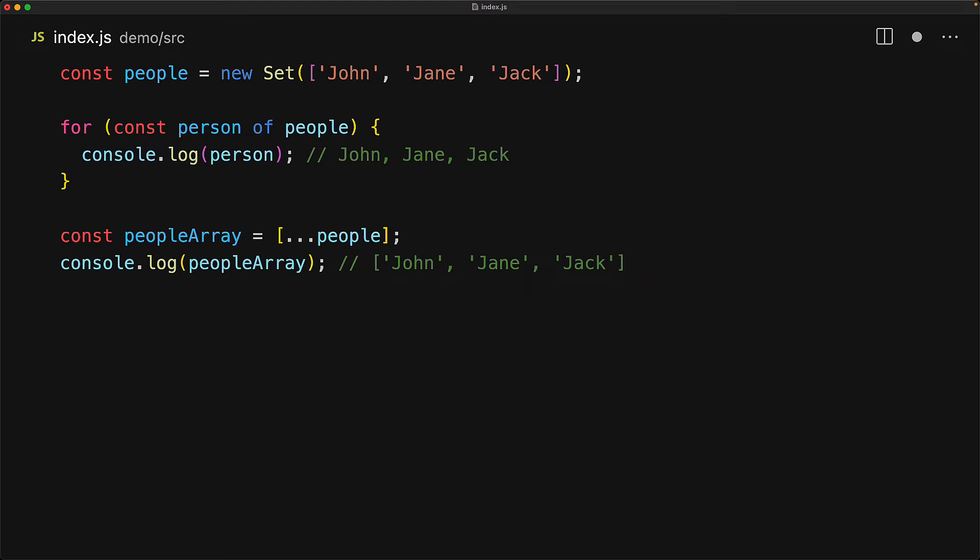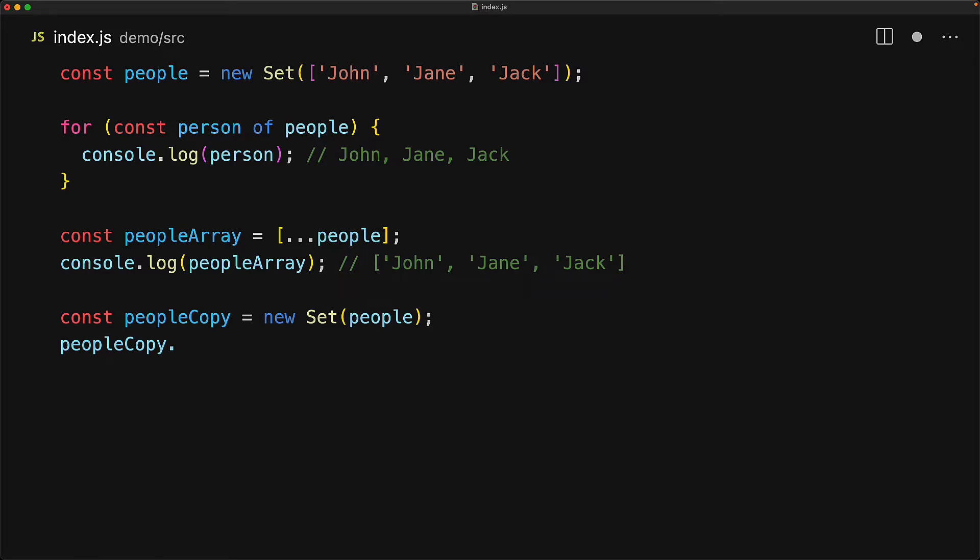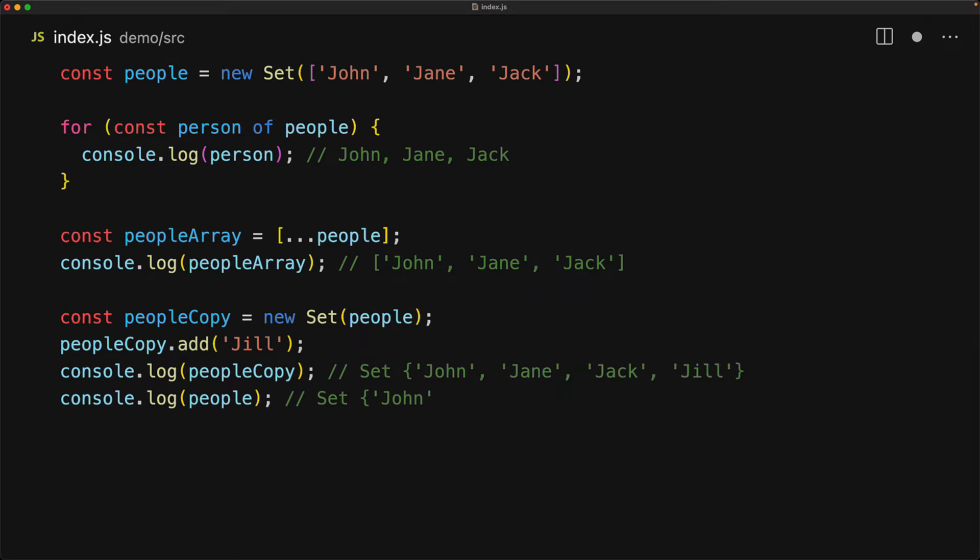Because the set constructor accepts an iterable, and the set itself is also iterable, it makes it a trivial task to create a copy of a set. We can simply take a set and pass it to the set constructor to create a copy. Since people copy is a copy of the original set, any mutations that we make to the people copy will of course be only in the people copy. So here we are adding Jill to the people copy, and it's present in people copy, but not present in the original people set.